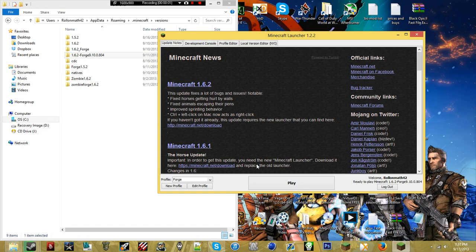Hey guys, it is Rollmanfro2 here. We're going to show you how to install the ZombieCraft mod for Minecraft, which is featured on the ZombieModding Minecraft server, which will be up soon and running for everyone to be able to join. But before that's possible, I need to show you guys how to actually install it for those who are not sure or who have not installed mods before.